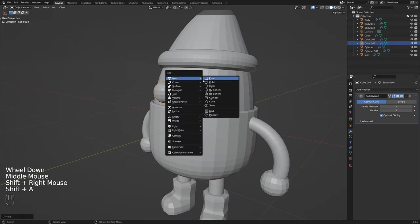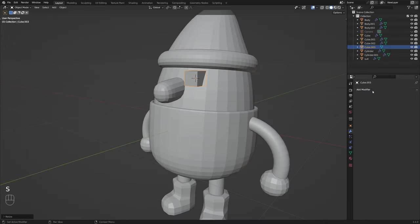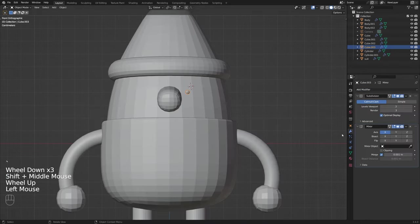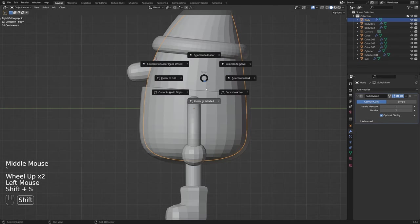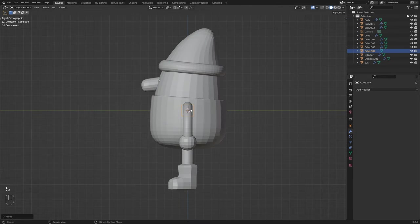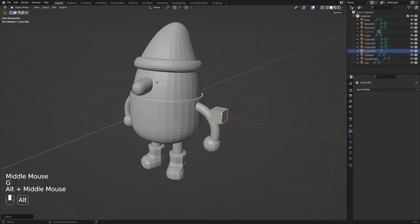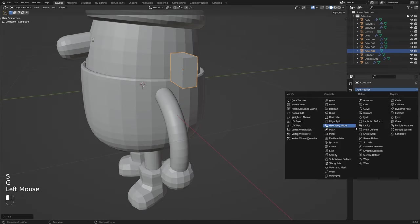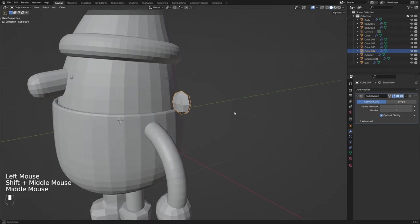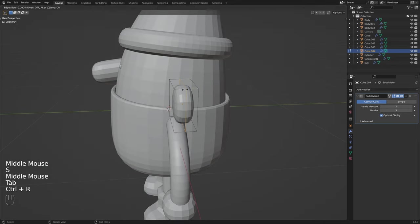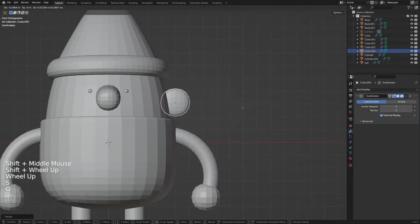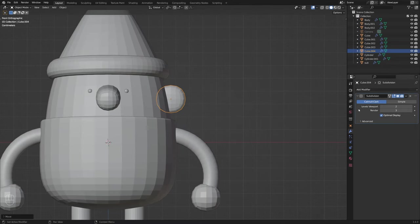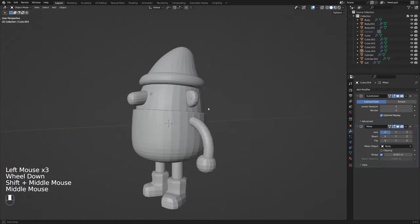And then once again using pretty much the same method to create the eyes and in this case I went for a cute beady eyes look and I also remembered at this point that Santa probably needs some ears too so once again add in a cube subdivision modifier and scale this down so it's a little thinner and I also added in a loop cut to make the edges a little bit more defined along the rim of the ear.